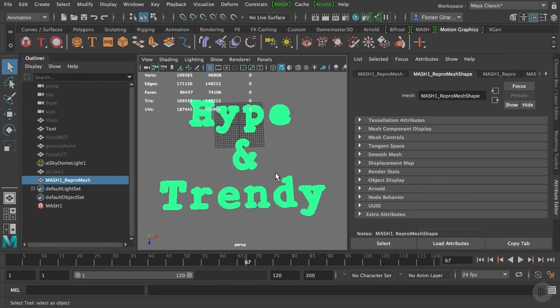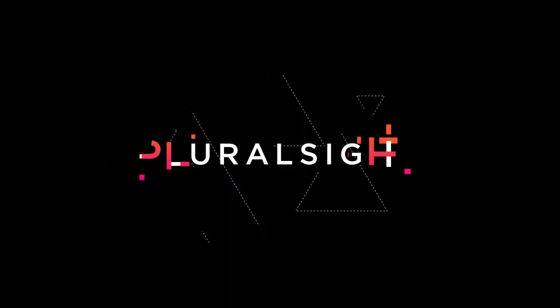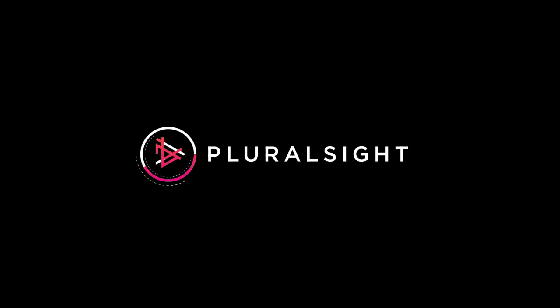Basically, these cubes will be used to drive the faces of our original 3D text, but one step at a time. In the next clip, we will learn how to modify and animate the position of all these cubes. See you there!